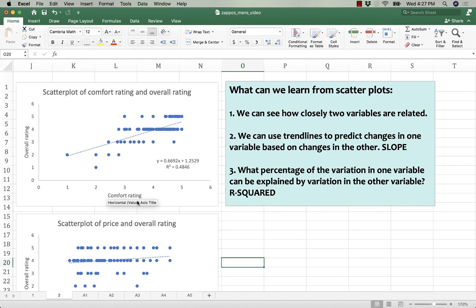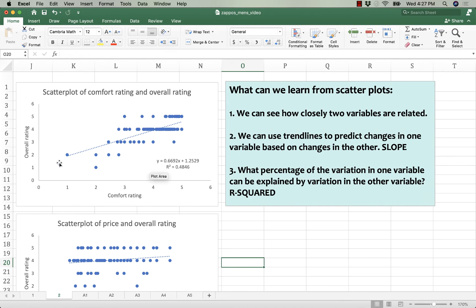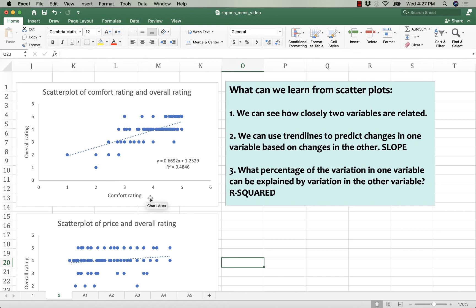The R-squared of 0.4846, I'm going to round here, but what that means is that roughly 48% of the variation in a shoe's rating can be explained by the rating a customer gives it for comfort. A running shoe's comfort explains 48% of its overall rating. That is a relatively strong predictor.